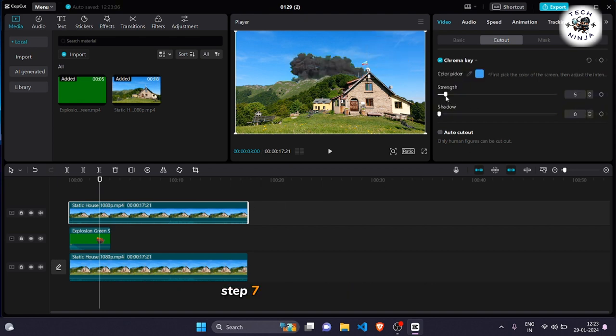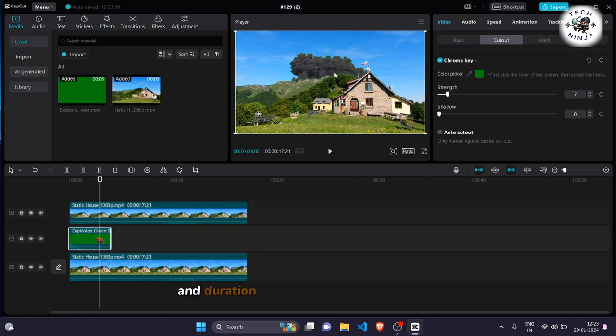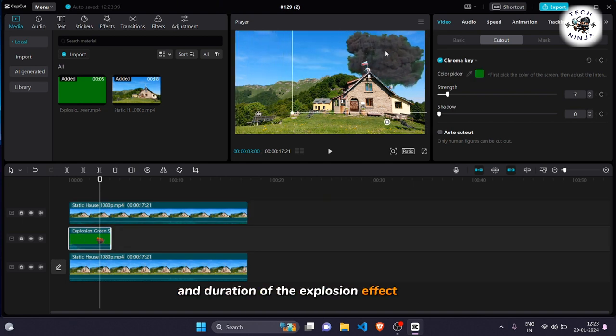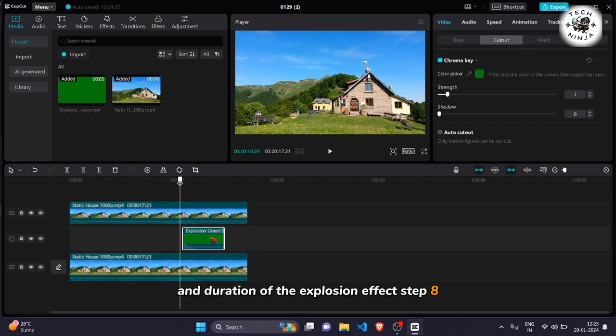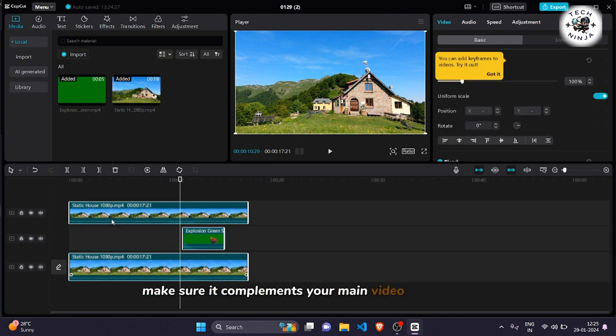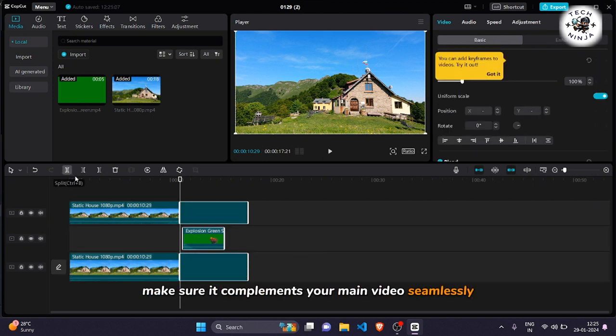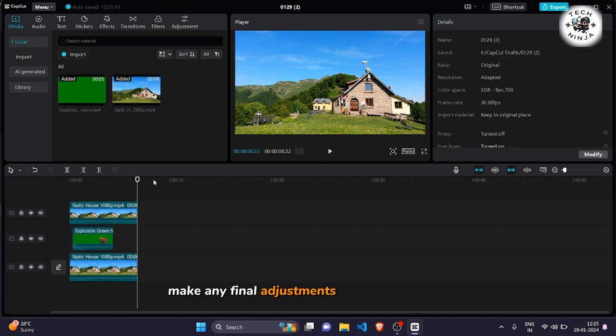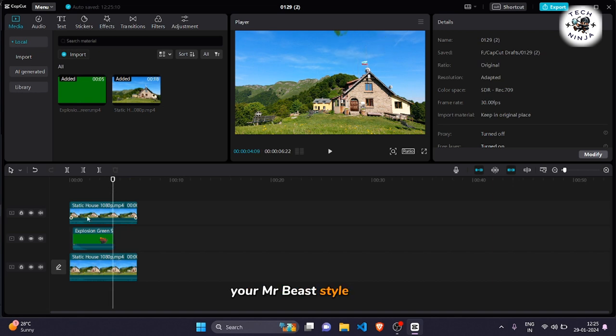Step 7: Fine-tune the position and duration of the explosion effect. Step 8: Make sure it complements your main video seamlessly. Make any final adjustments needed to perfect your Mr. Beast-style video.